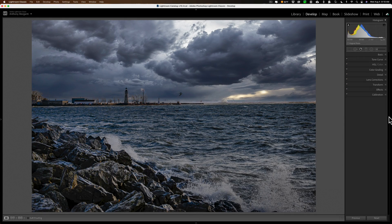Hey everyone, Anthony Morganti here. Today we're going to use Boris FX Optics to add a lightning bolt to an image. We're going to start out with an image that looks like this, use Boris FX Optics, and when we come back into Lightroom, we'll end up with an image that looks like this.